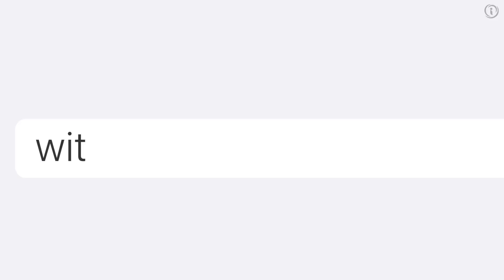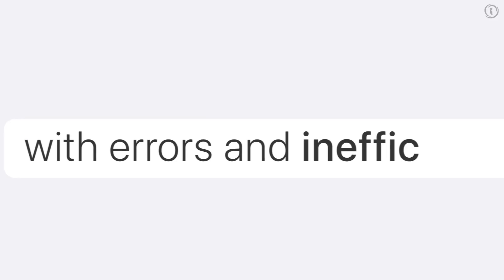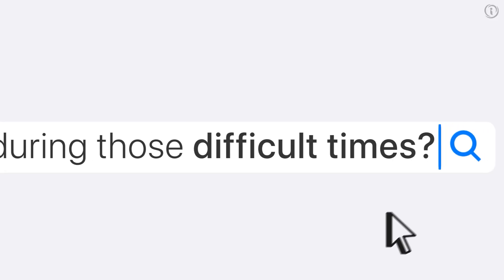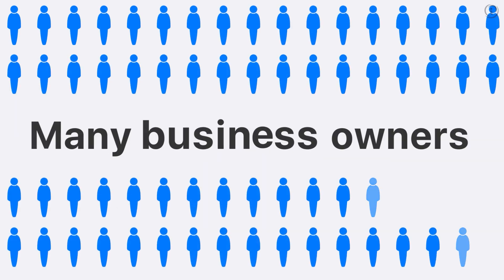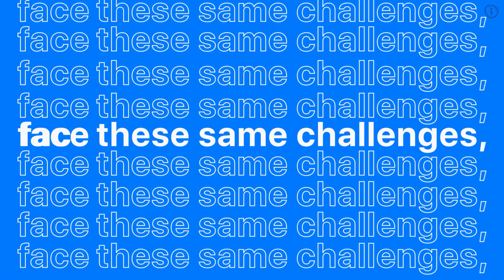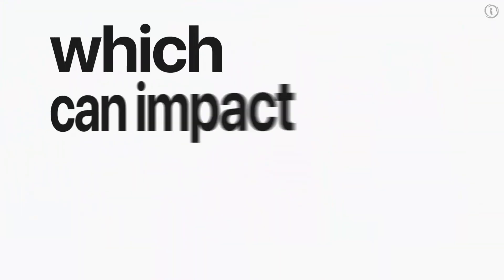Are you tired of dealing with errors and inefficiencies during those difficult times? Many business owners face these same challenges, which can impact their bottom line and hinder their ability to grow their business.